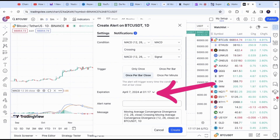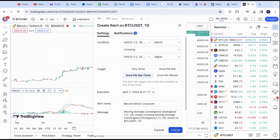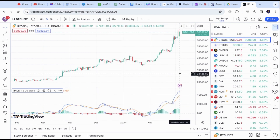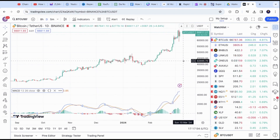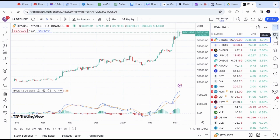You can also change the date of the alert if needed. Go ahead and come up with a custom alert name if you wish. After that, you can click on Create Alert and you are done. If you want to see your alert settings, click on the alert icon on the right side and you will see the alert notes.